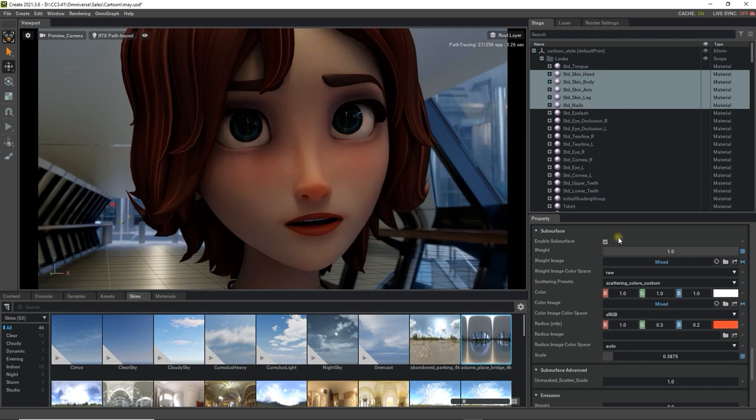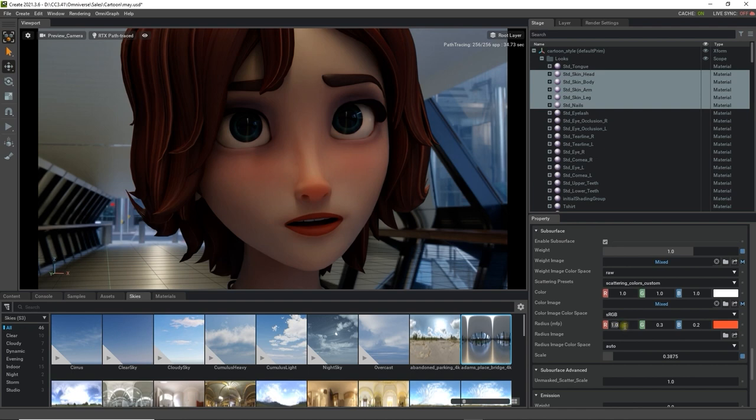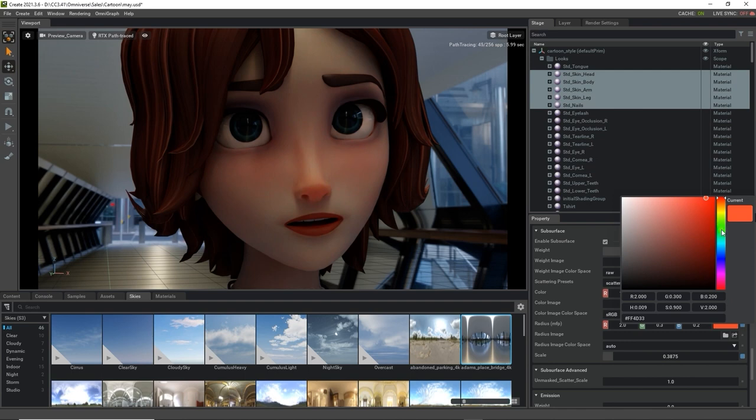You can adjust the deeper levels of light transmission and the color tinge of the skin by modifying both the radius and color values here as well. I'm using a strong green here to demonstrate a more easily noticeable example.